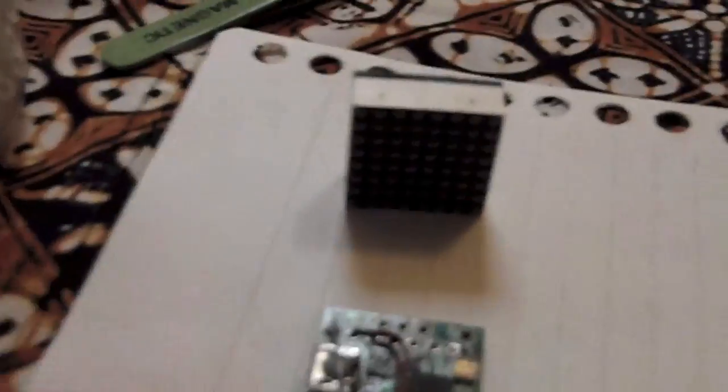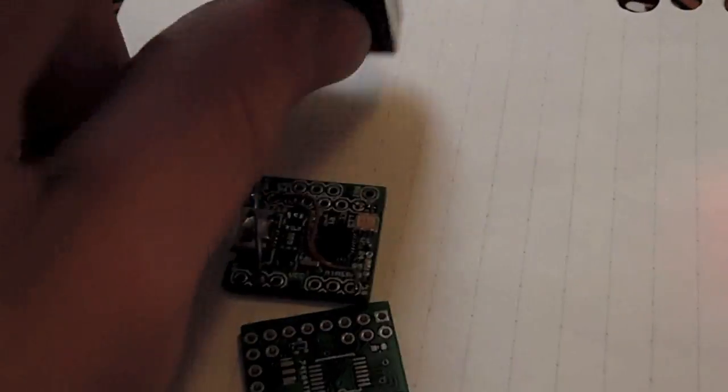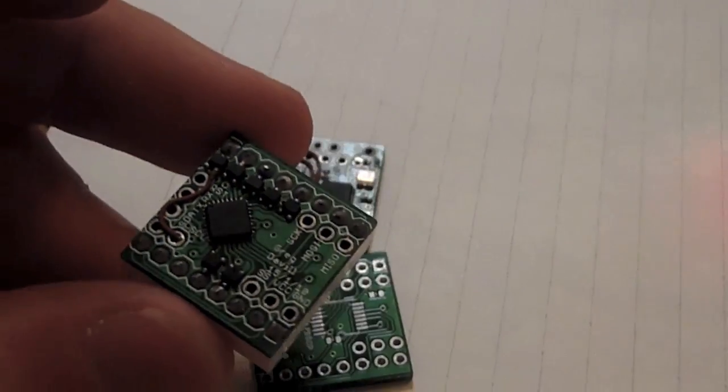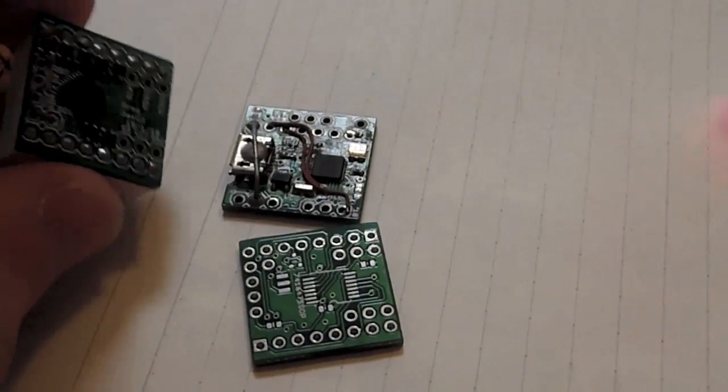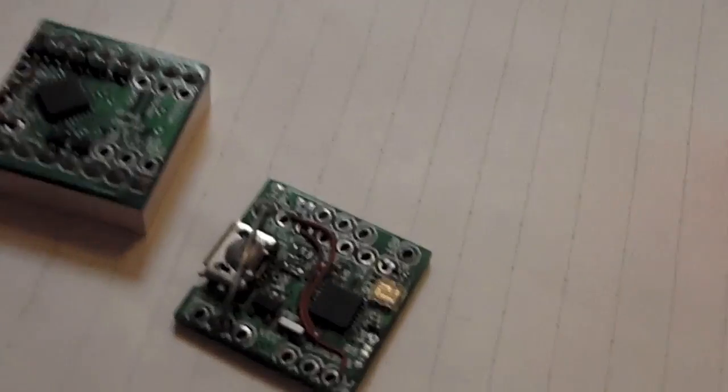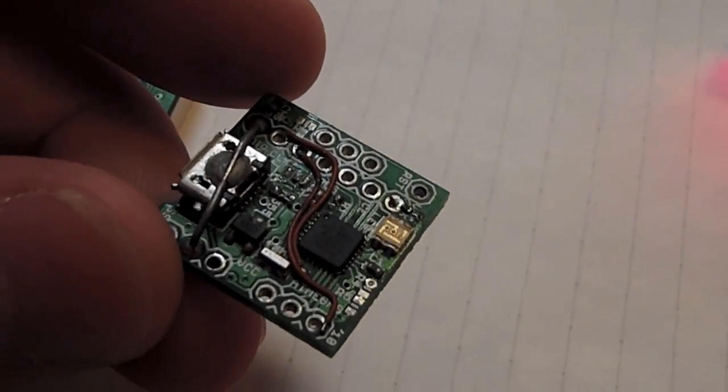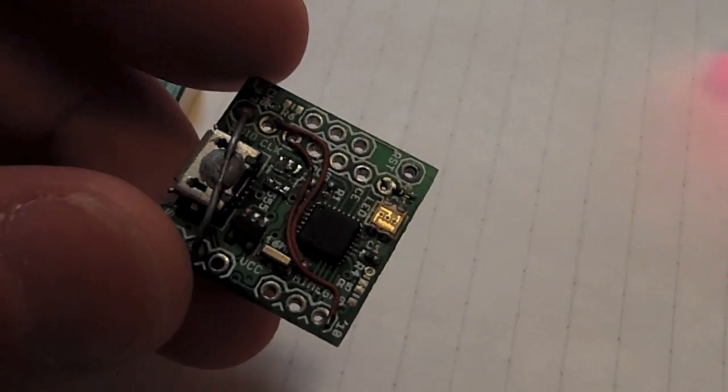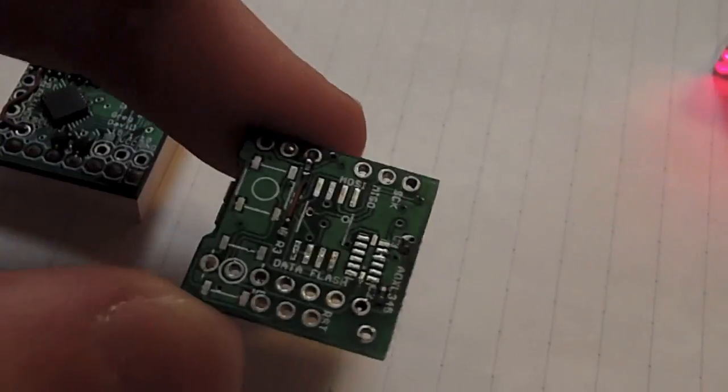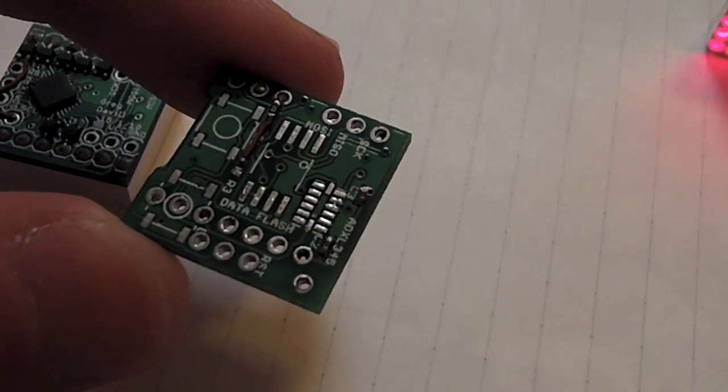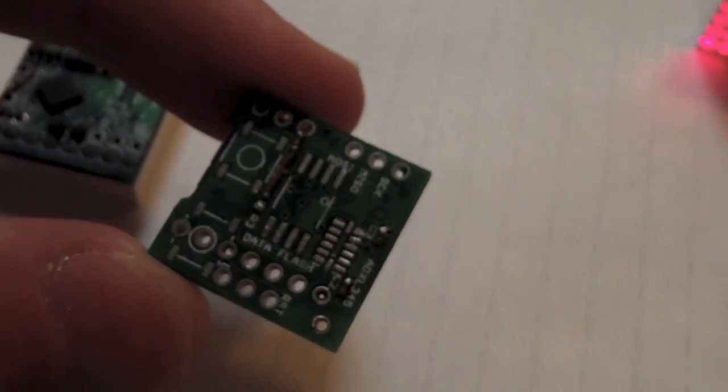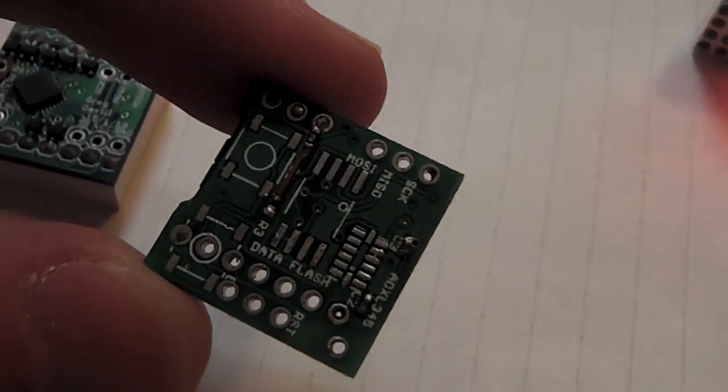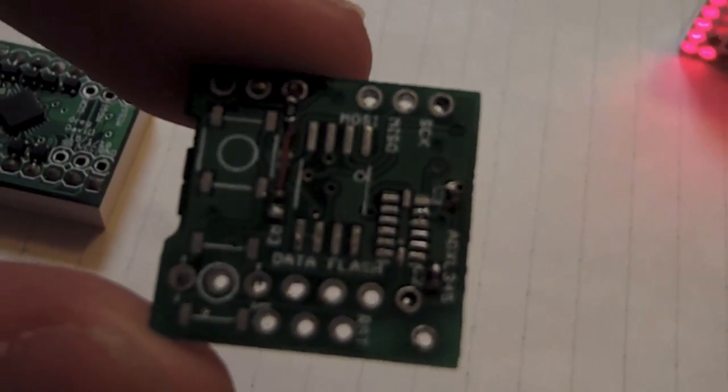This was version 1. The main Matrix board was separated from a baseboard, which is here. This handled battery charging. This board also had an accelerometer, some buttons. I believe that was a flash chip on there. Yeah, data flash.